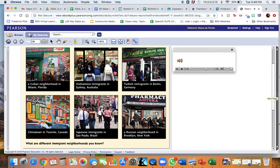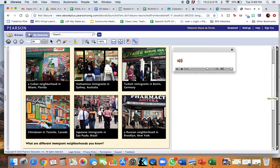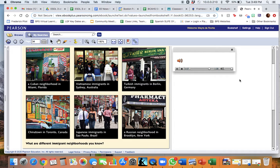Chinatown in Toronto, Canada. Japanese immigrants in São Paulo, Brazil. A Russian neighborhood in Brooklyn, New York. What are different immigrant neighborhoods you know?